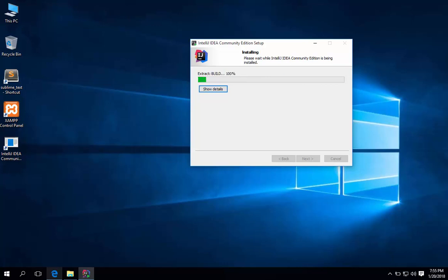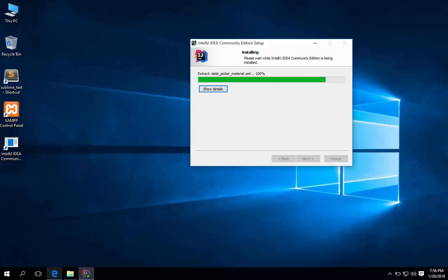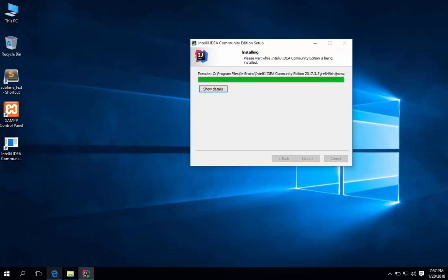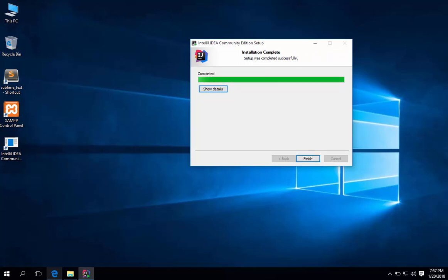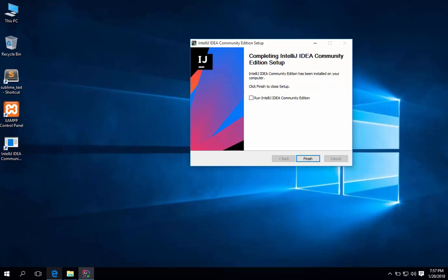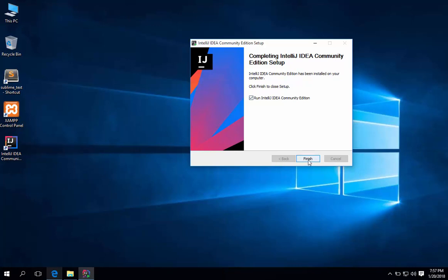I will go ahead and fast forward the video. It's done. Check mark the Run IntelliJ. Then finish.